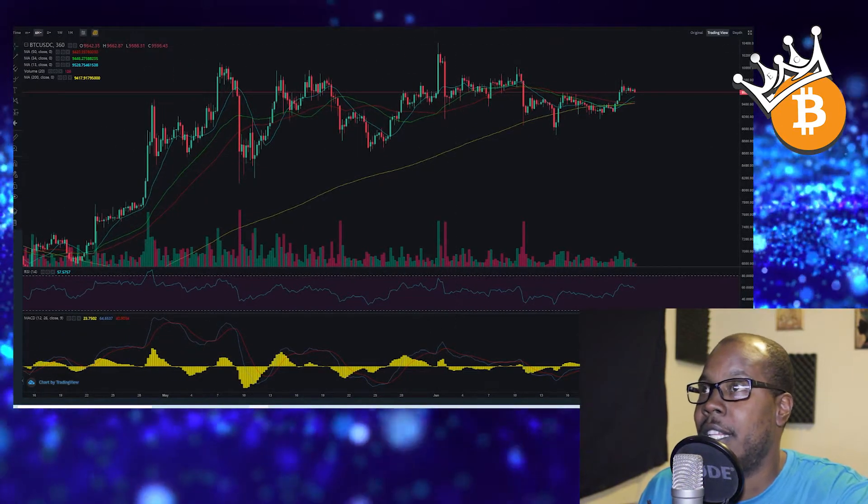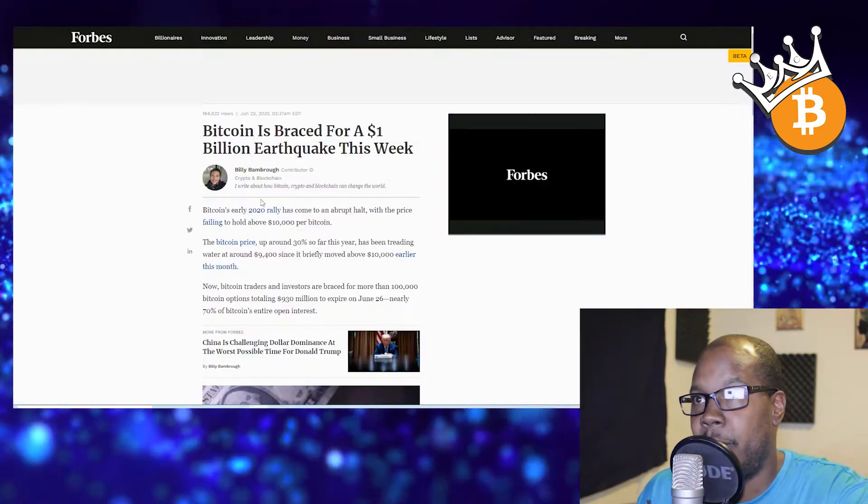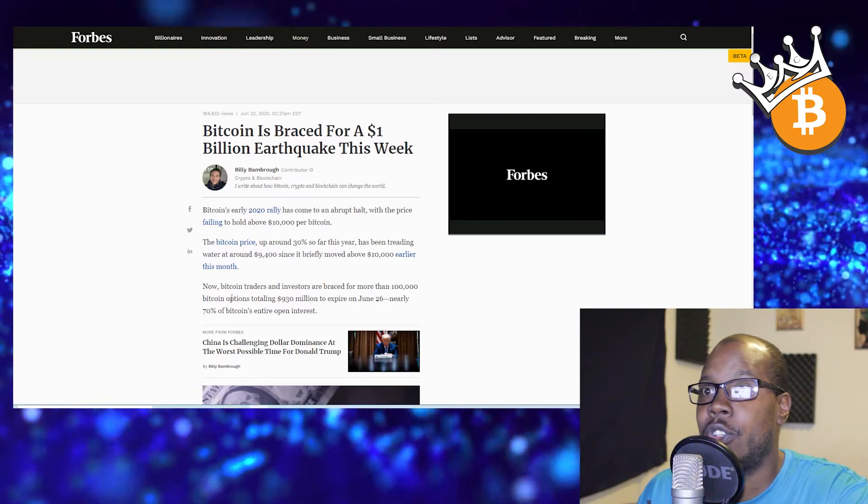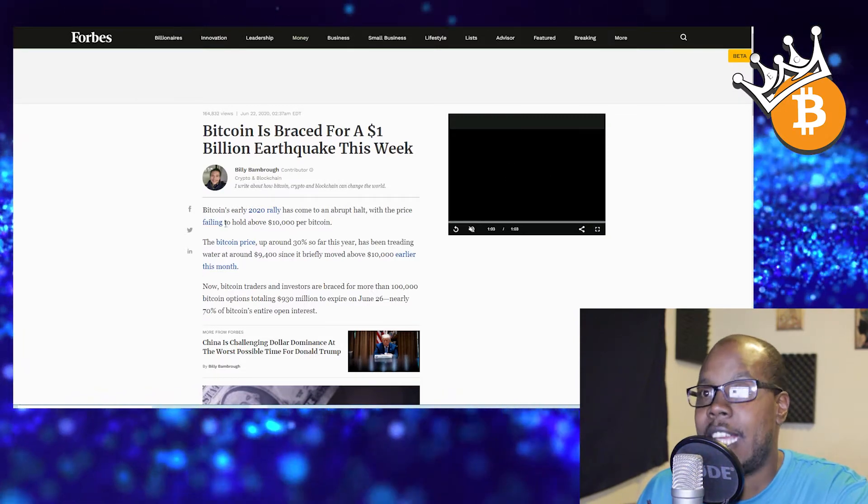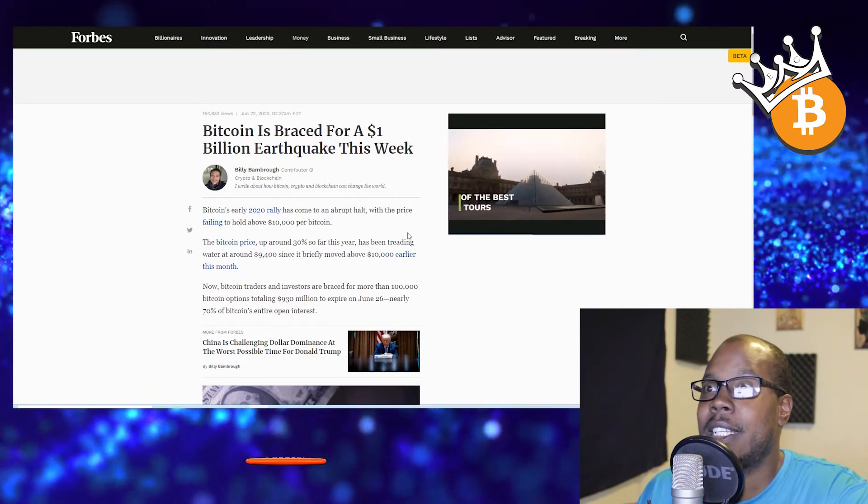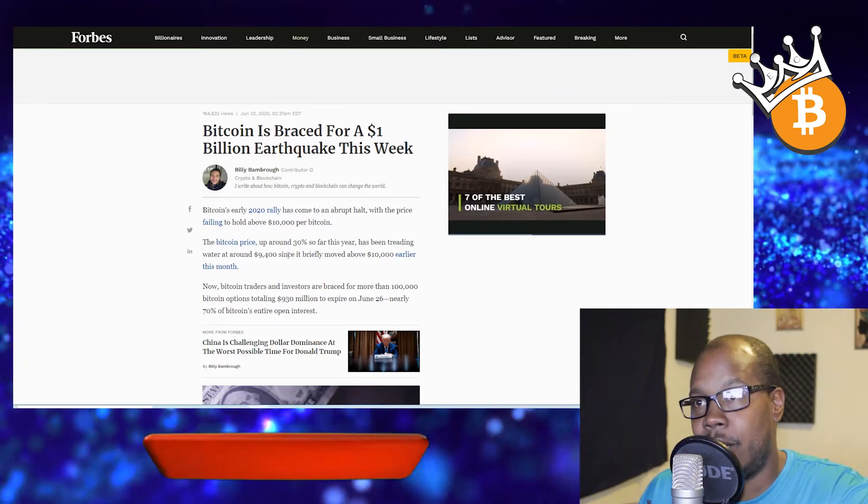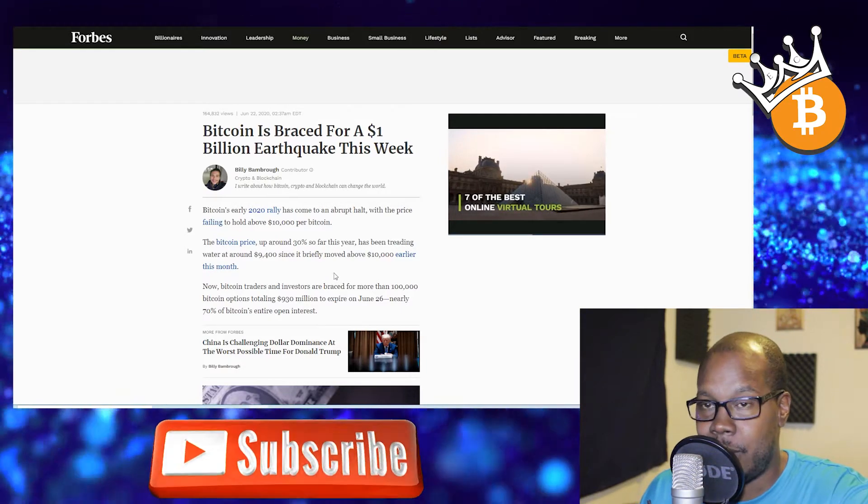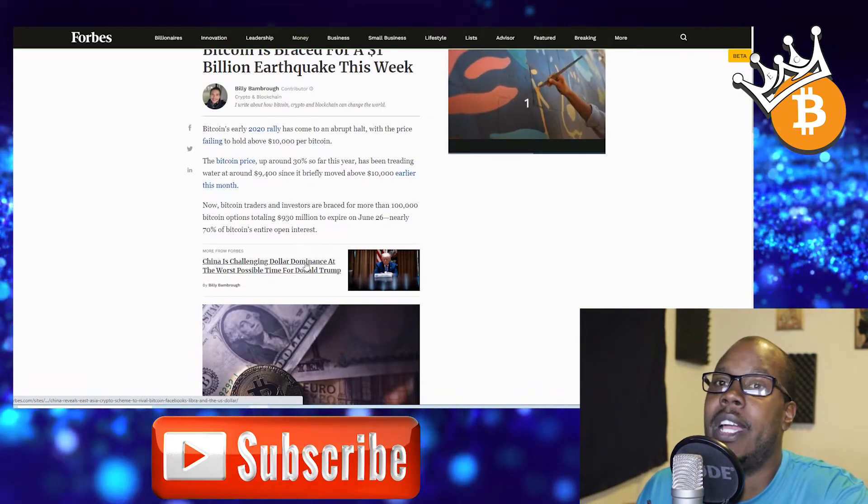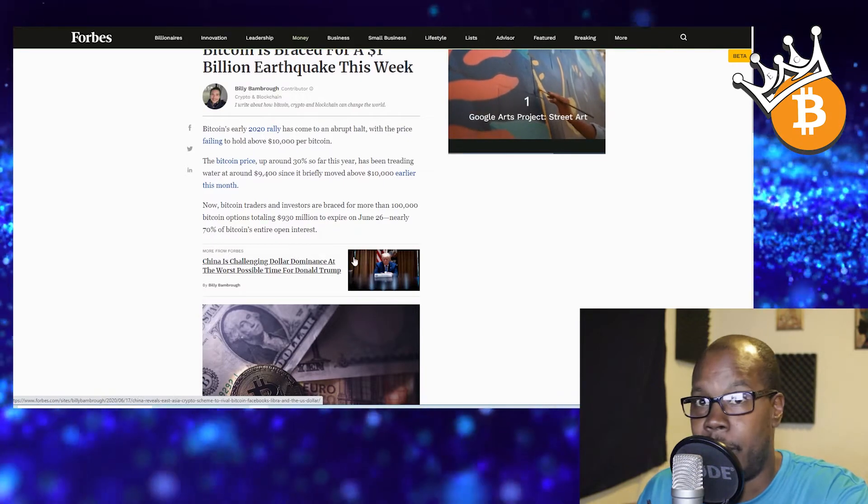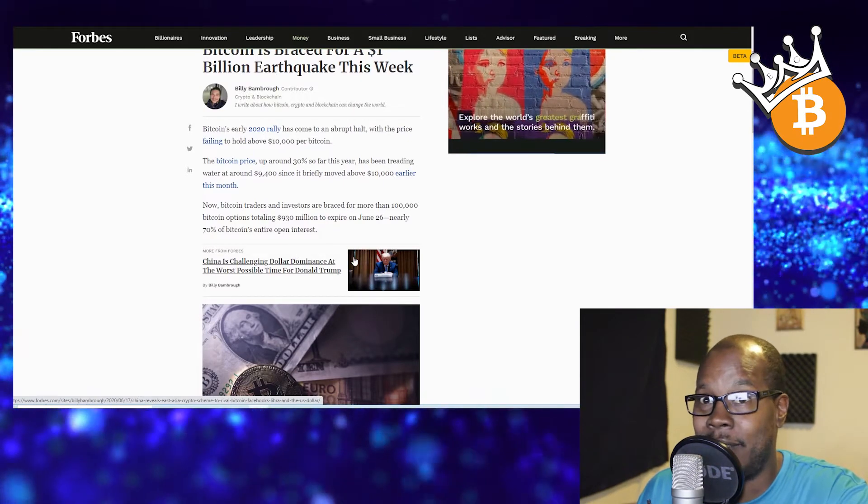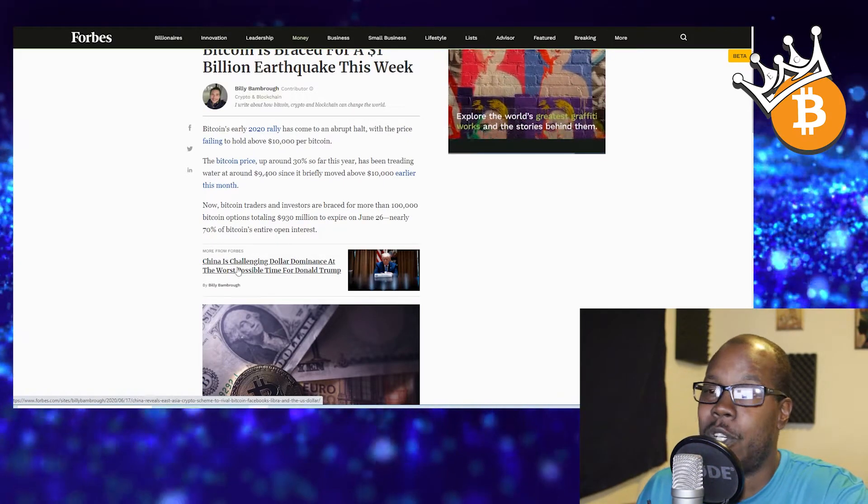First thing I want to talk about is this article that says Bitcoin is bracing for a one billion dollar earthquake this week. It's saying Bitcoin's early rally has come to a halt - we can't get over $10,000, we can't get over $10,500 right now. Every single trader and their mama is talking about the $10,500 Bitcoin level.